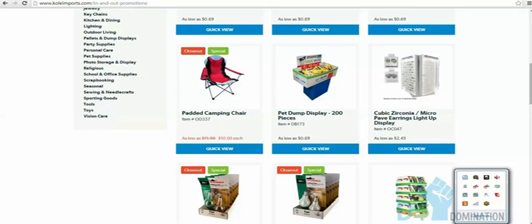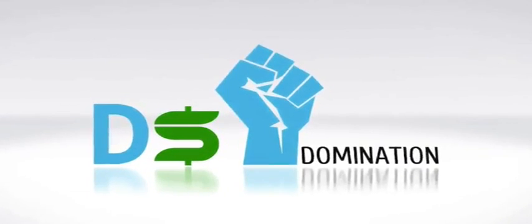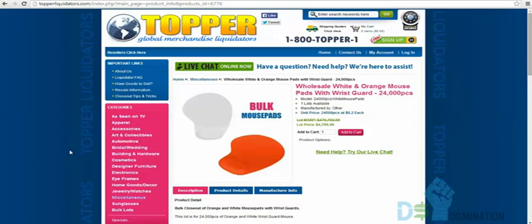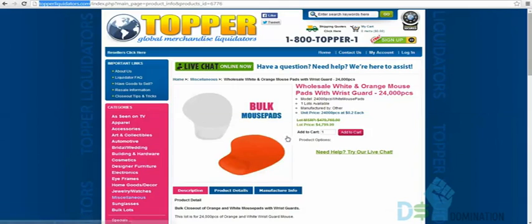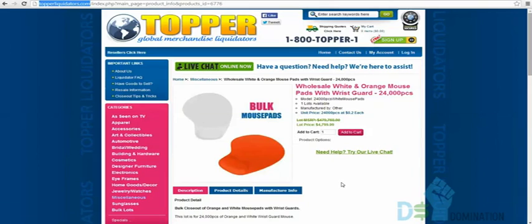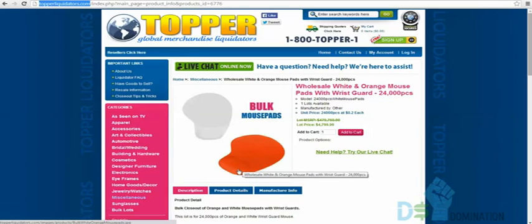Now we're at topperliquidators.com. You can order in cheaper lots here. This is a great example for someone with money to invest: mouse pads with a wrist guard at two cents each. They're easily brandable — put any clever design on them. Two cents each — I mean, I don't even know if I need to explain further.